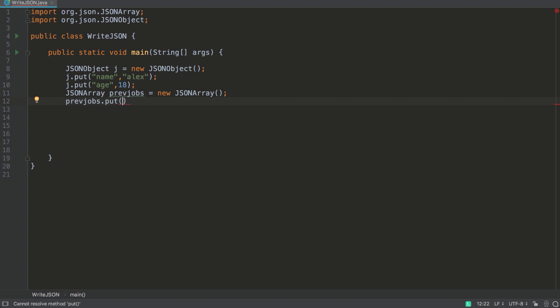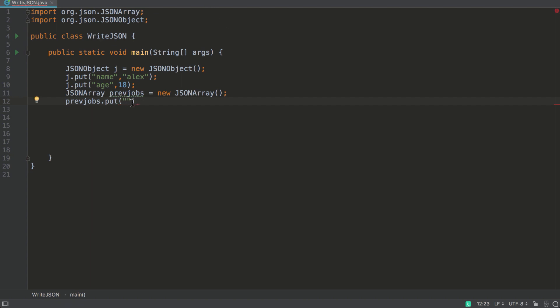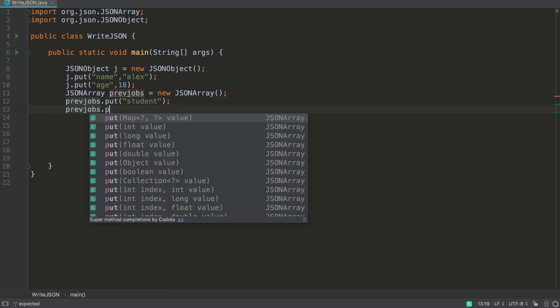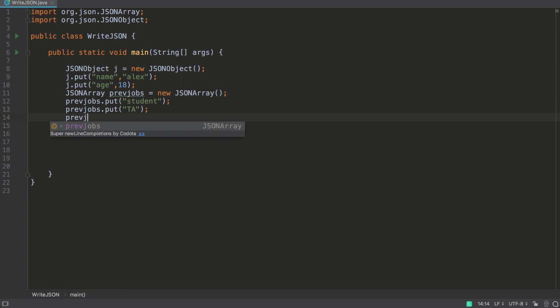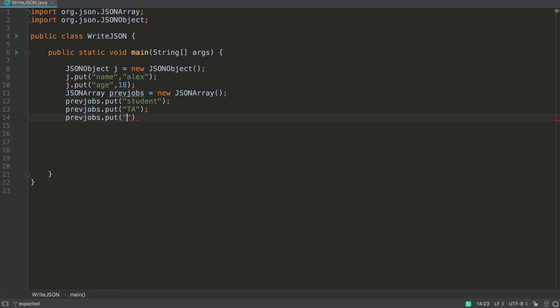So the first job is student. Let's add a second job, and we'll say he was a TA. He helped teachers, teaching assistant. And let's add one more job. Let's say Alex was also a cook. So these are his three jobs.